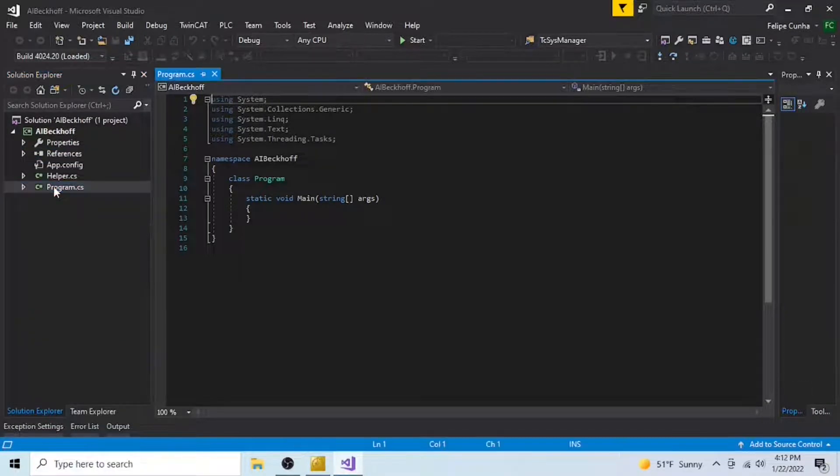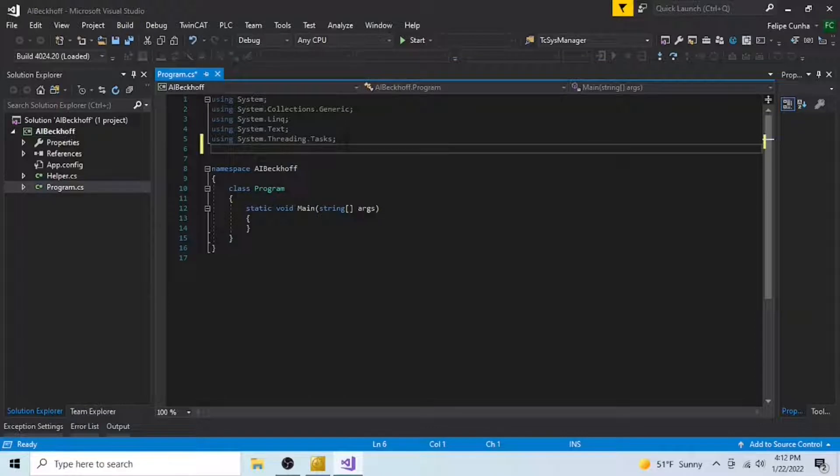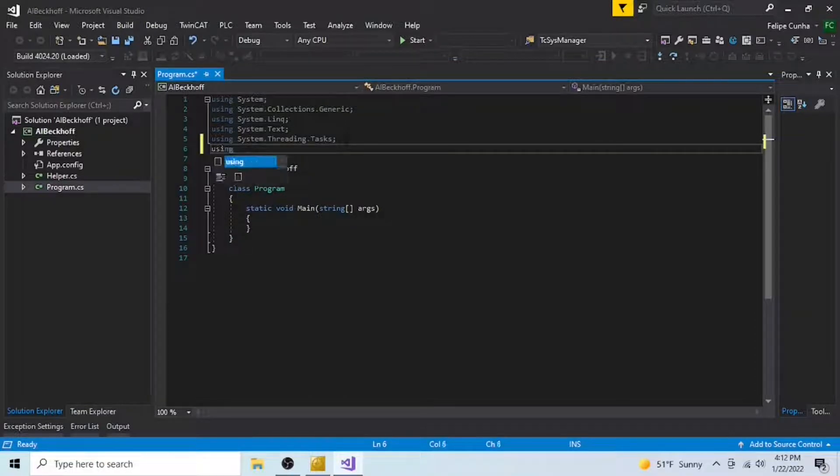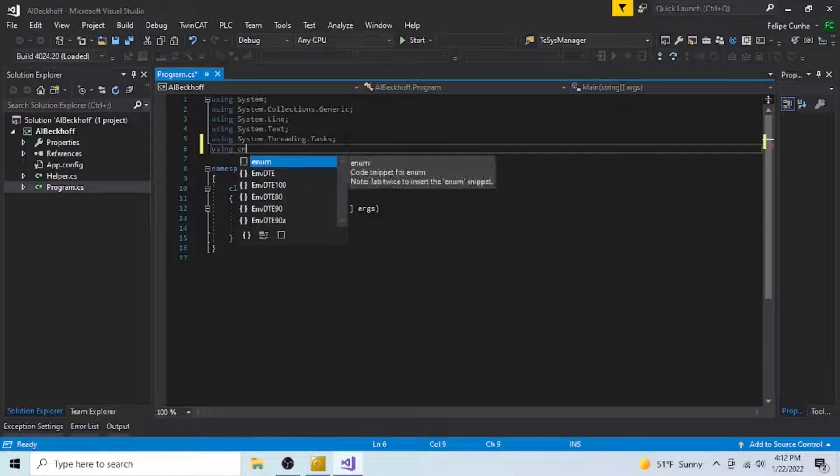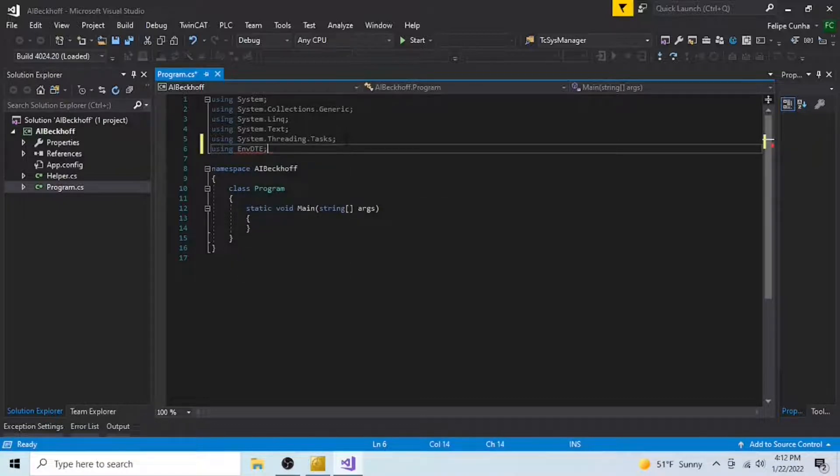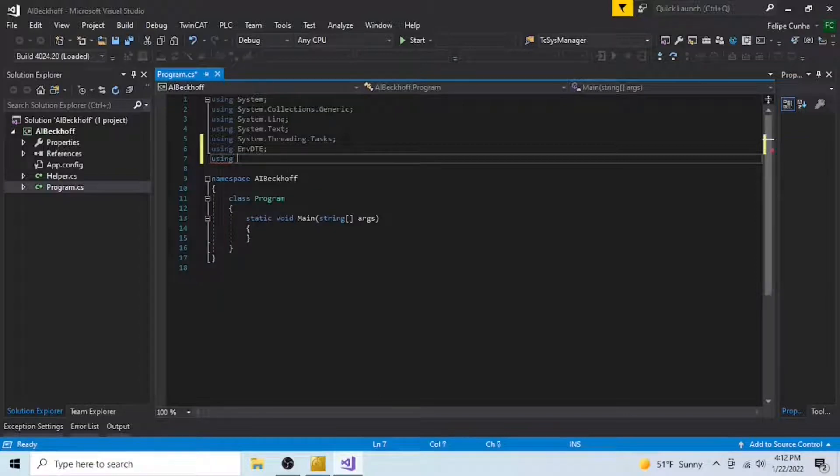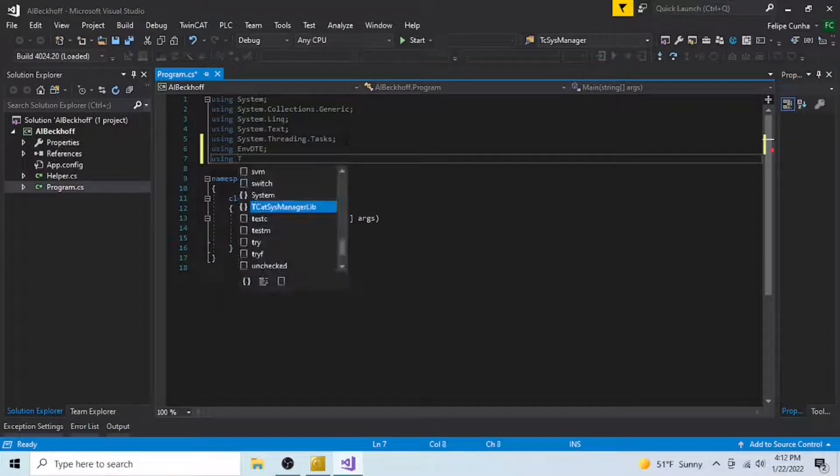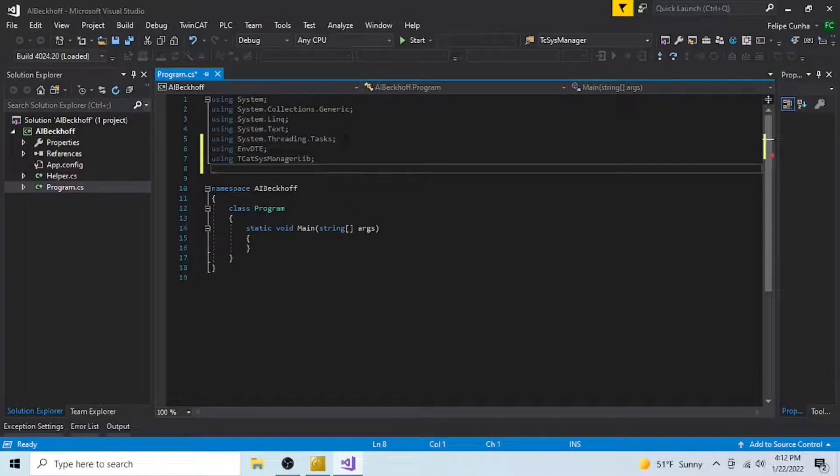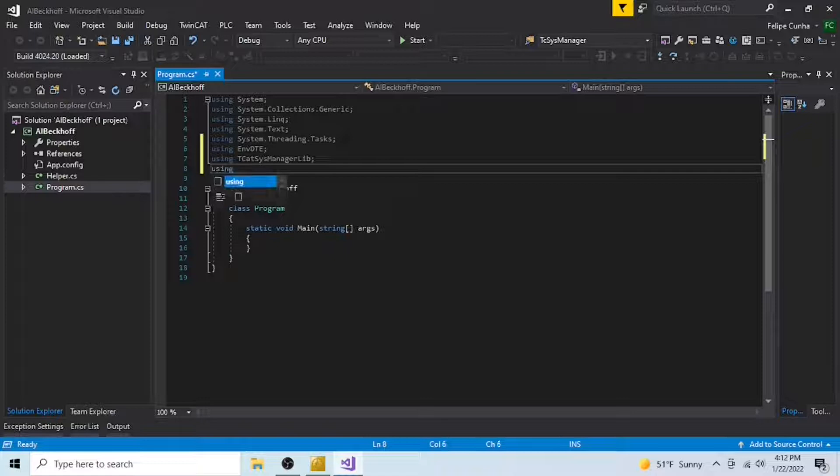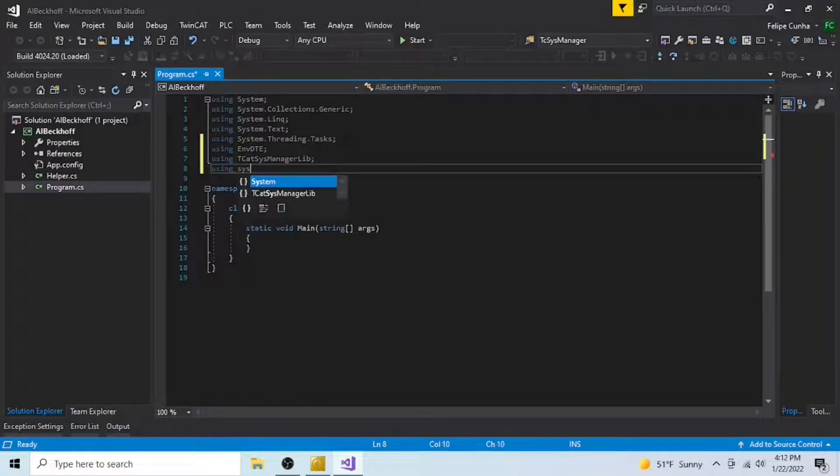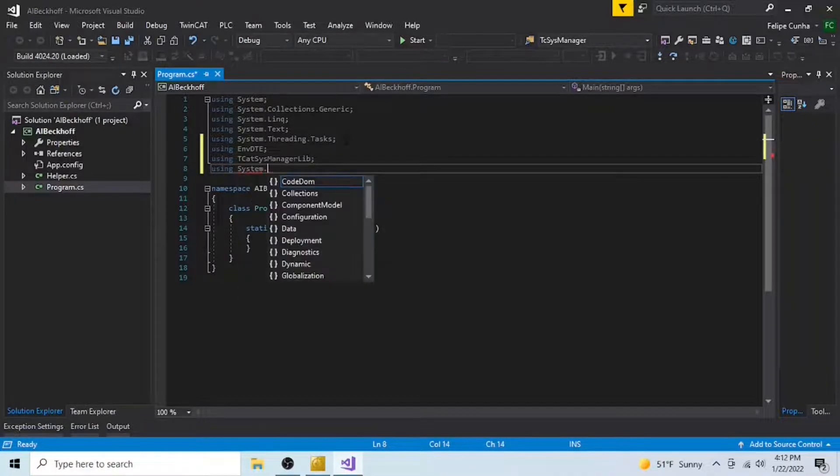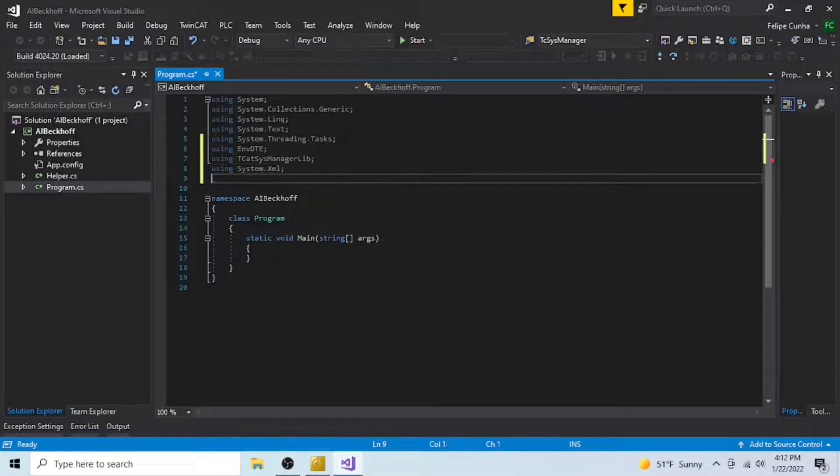If we go to our main program, the next thing to do is to call those libraries here, so we're going to call EnvDTE and TwinCAT system manager. On top of that, we're going to need system.xml, because at some point we're going to be saving our configuration as an XML file, and we're also going to need system.collections.